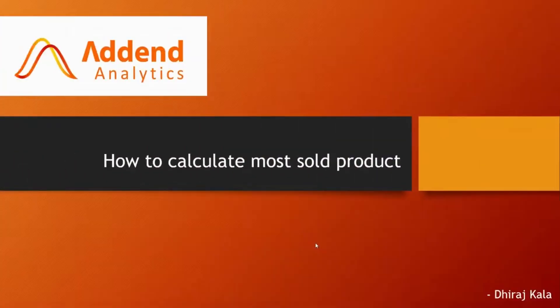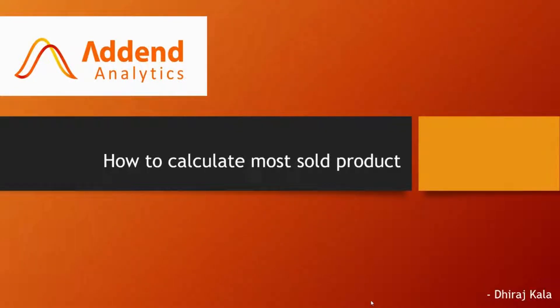Ciao friends, in this video we'll talk about how to calculate the most sold product. So let's head over to Power BI Desktop.